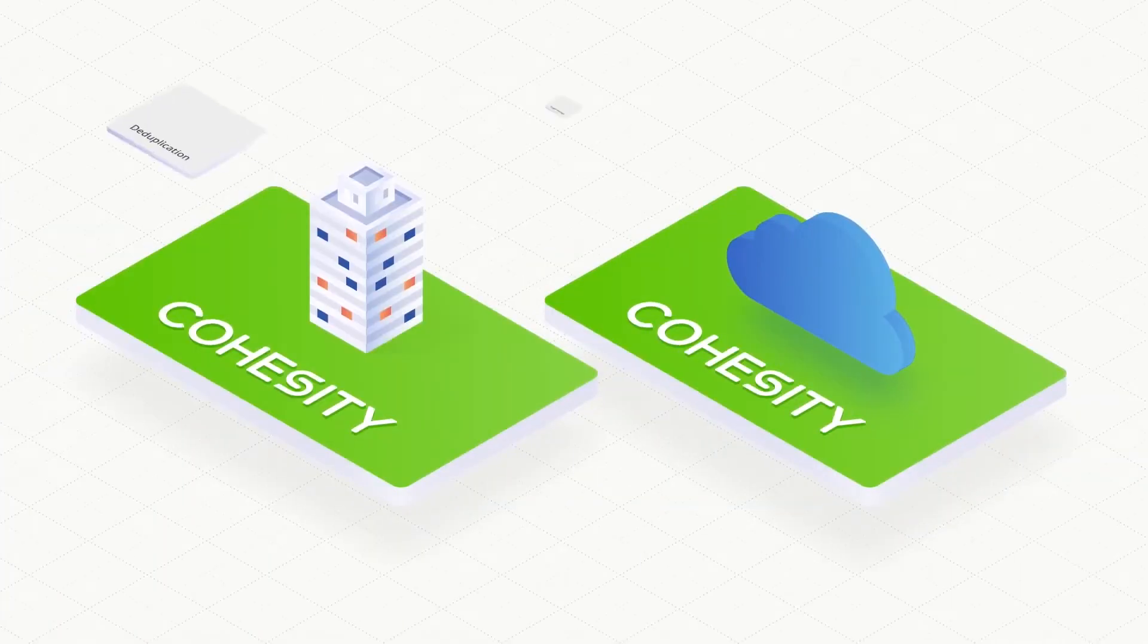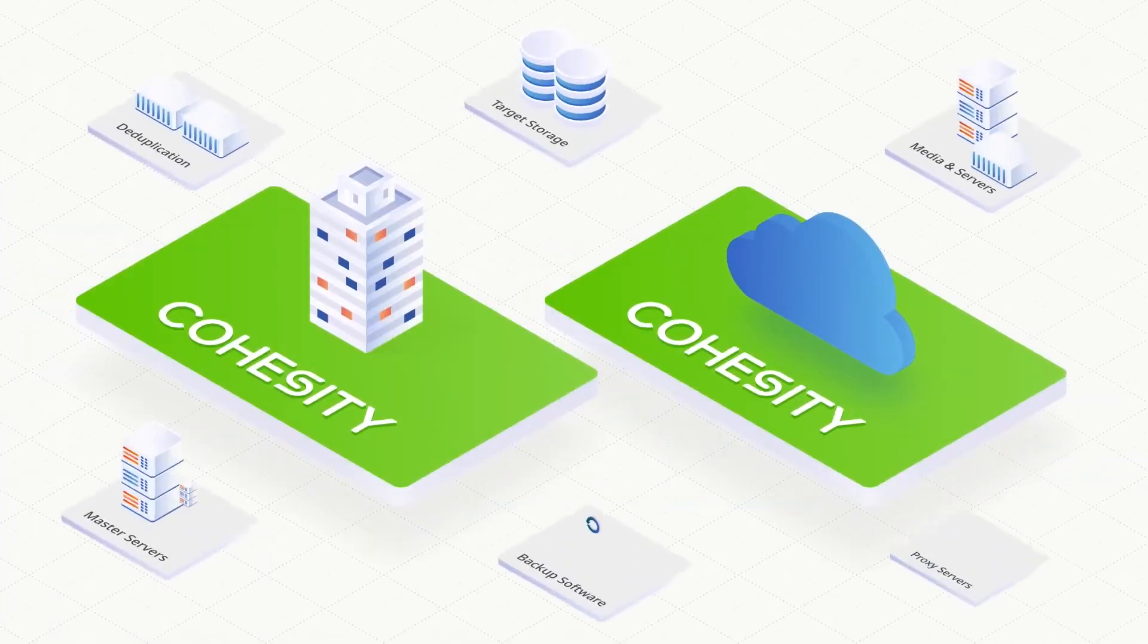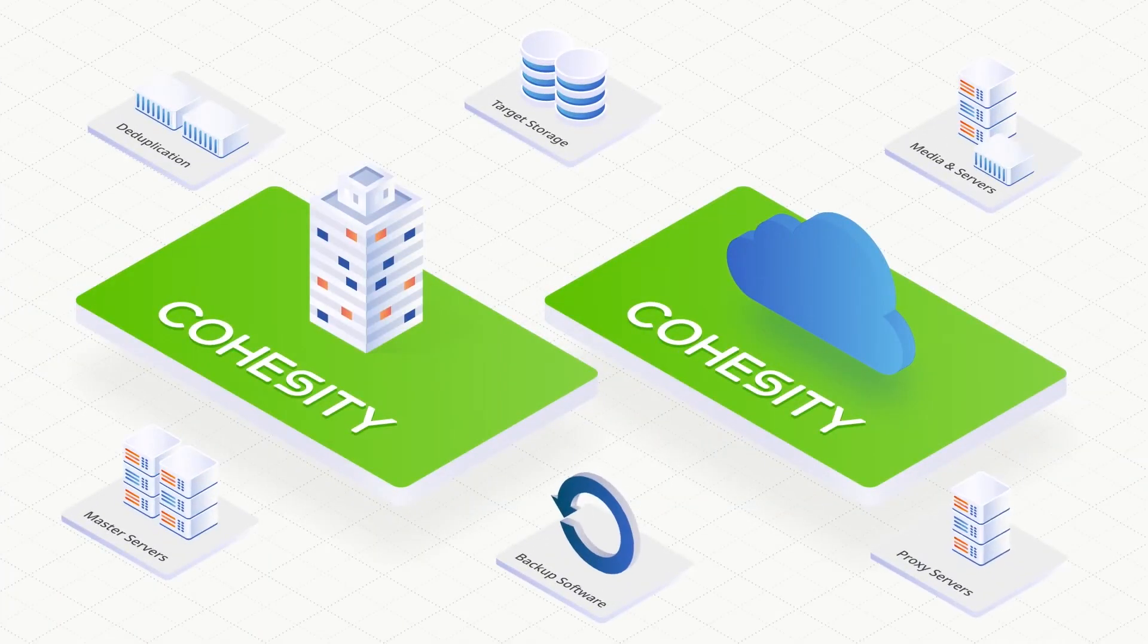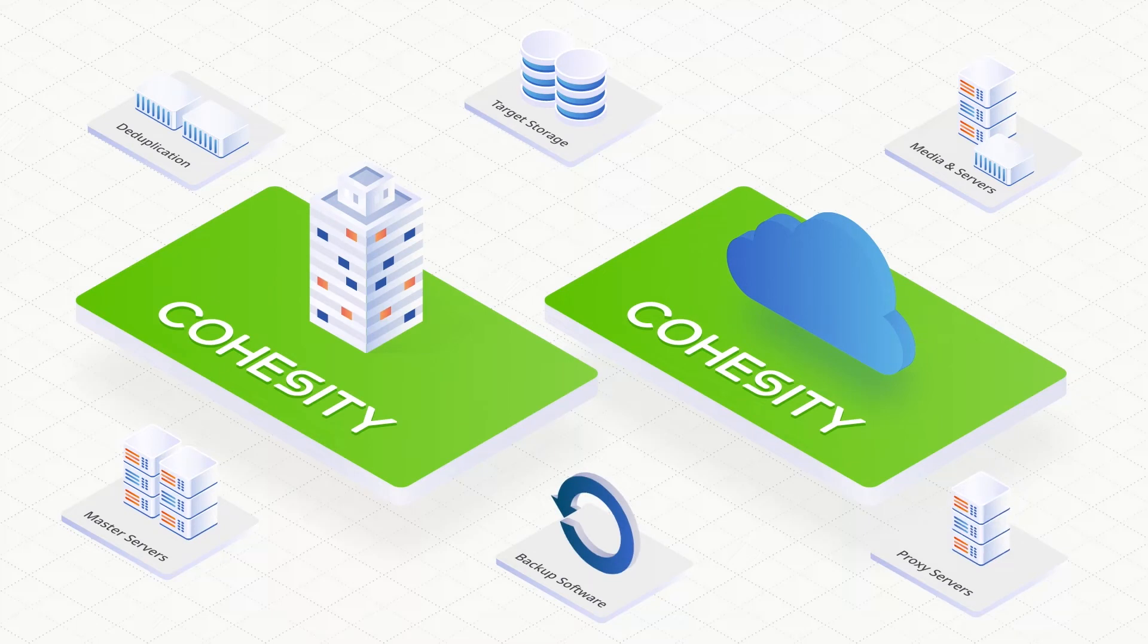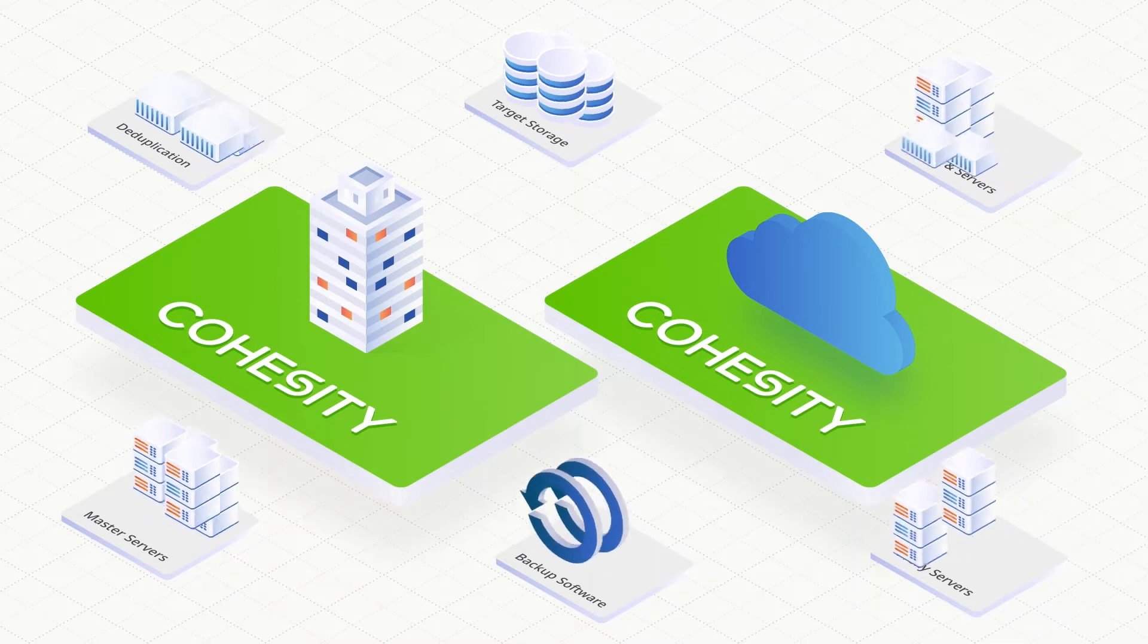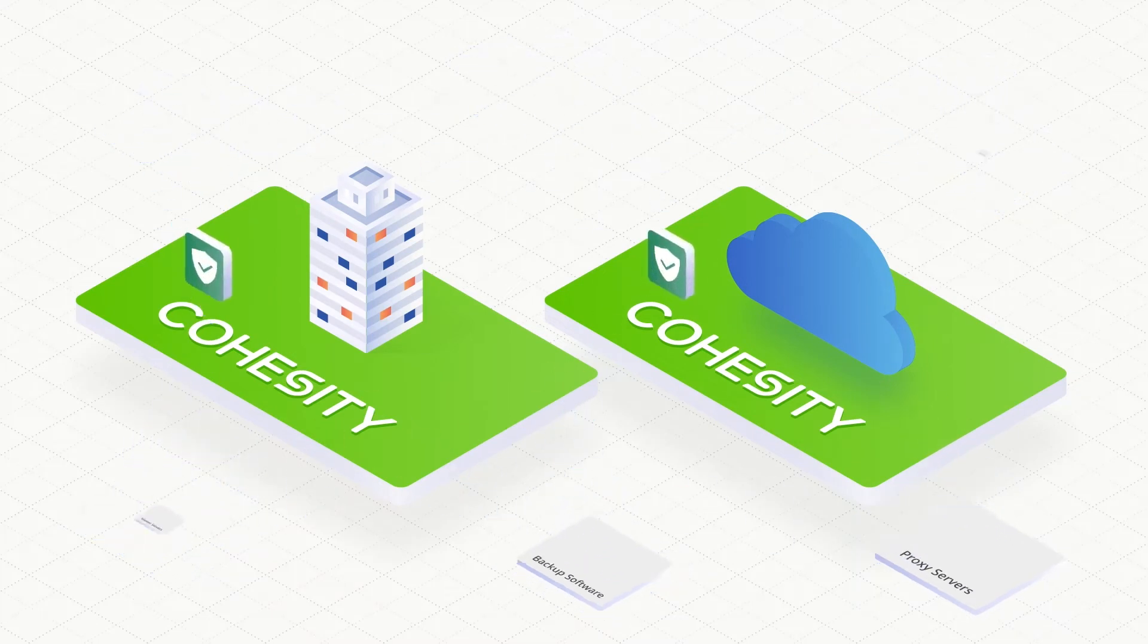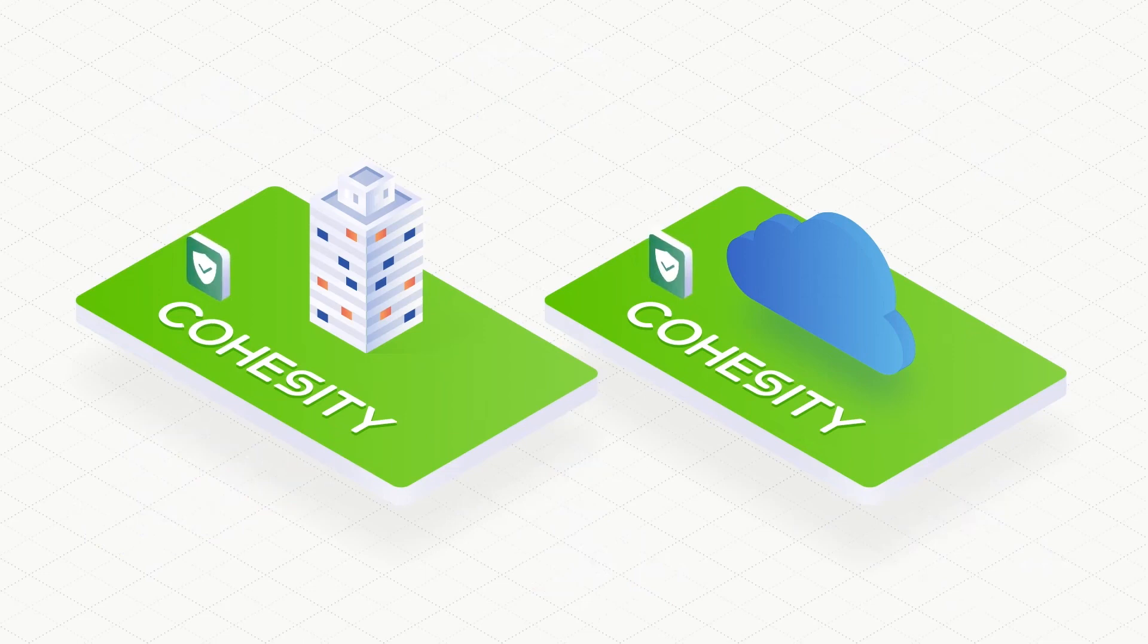Cohesity takes a revolutionary approach to addressing this problem and bringing value to your data. Cohesity uses the same principles used by hyperscalers like Google to manage the world's consumer data.